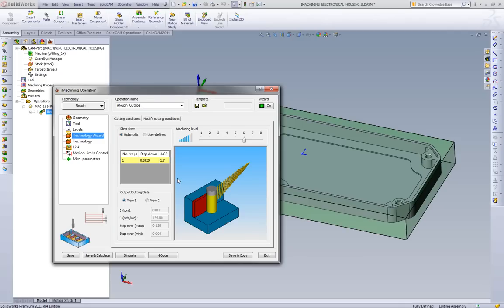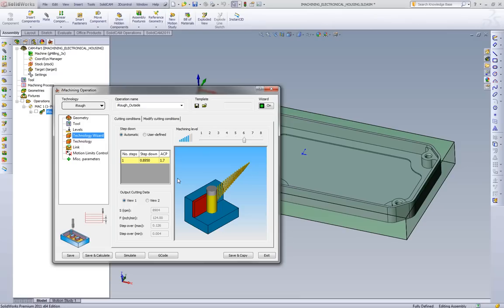And what we've done is we've developed an algorithm that ties all of that information together. What we're not doing is we're not creating an Excel database of feeds and speeds like many people have tried before. What we're doing is we're actually creating an algorithm where we look at, okay, we define a machine that has a certain maximum RPM, feed rate, etc.